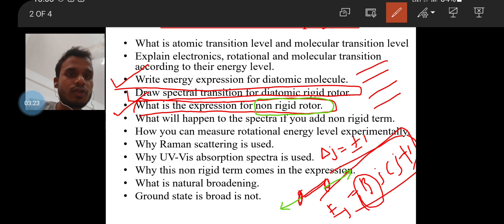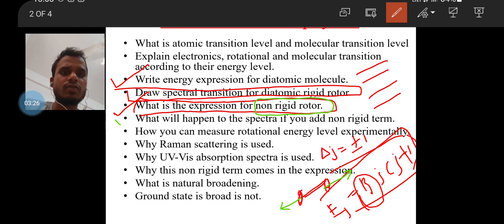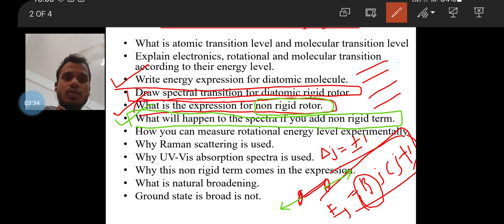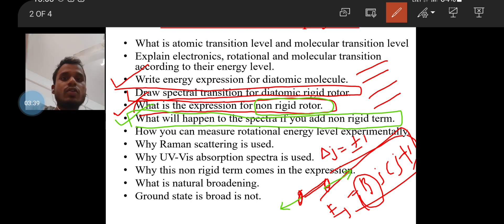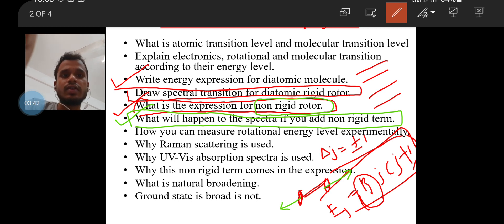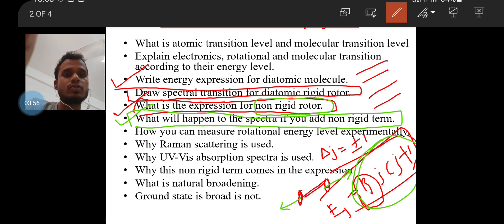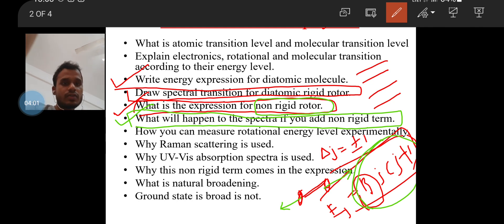They asked: what will happen to the spectra if you add the non-rigid term? This is very important. If you add the non-rigid term into the original rigid rotor energy expression, the new energy spectra will decrease because the non-rigid term is subtracted from the original energy. This results in a decrease in the spectral spacing between consecutive rotational energy levels.